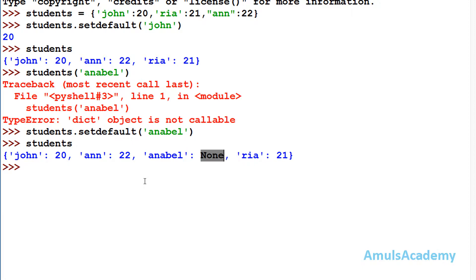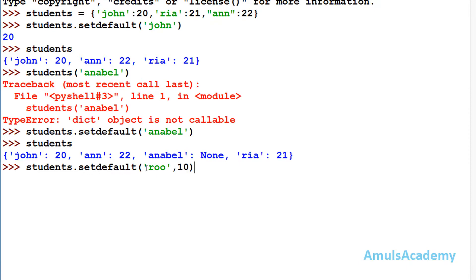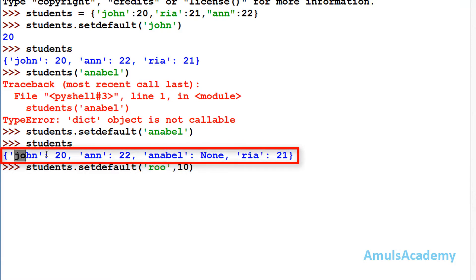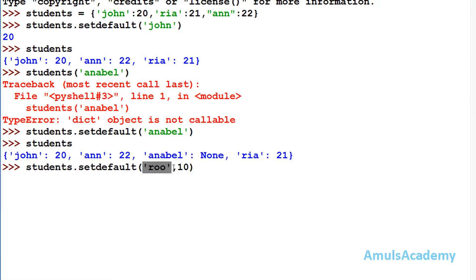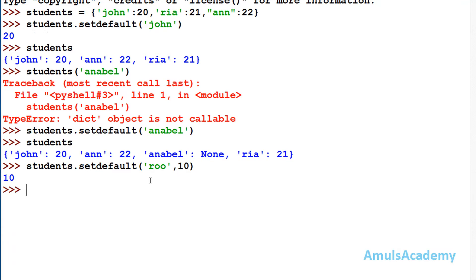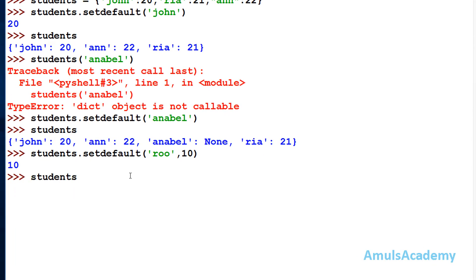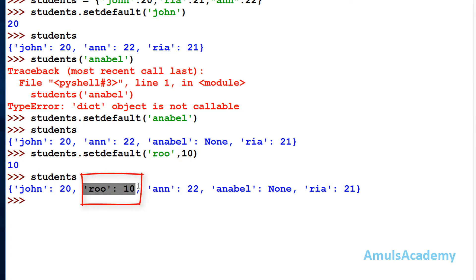Using setDefault we can check whether a key is present in the dictionary; if it is not, we can add that key. Now I will search for a key that is not present and mention a value of 10. This will return the value and also add that key-value pair to the dictionary. If I check students now, we can see it has been added with value 10.